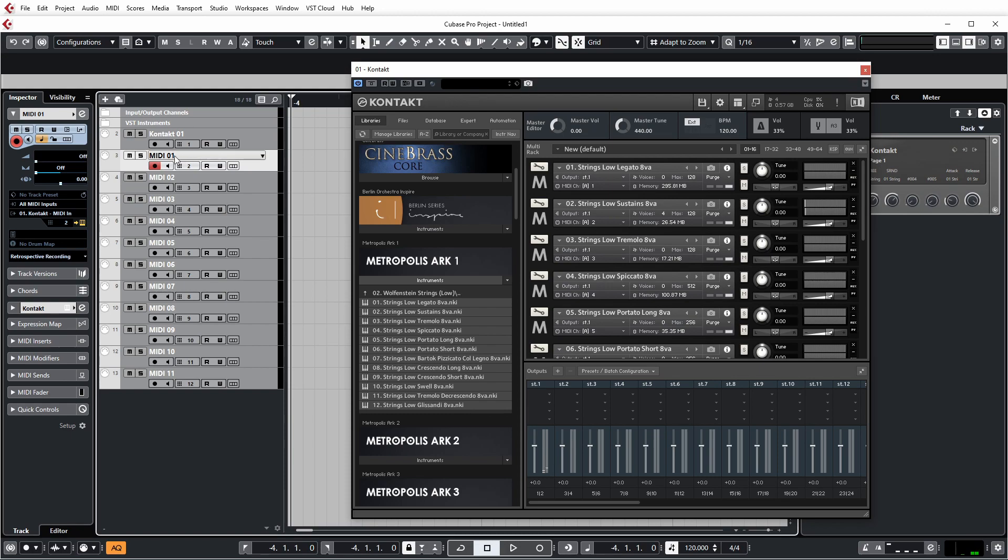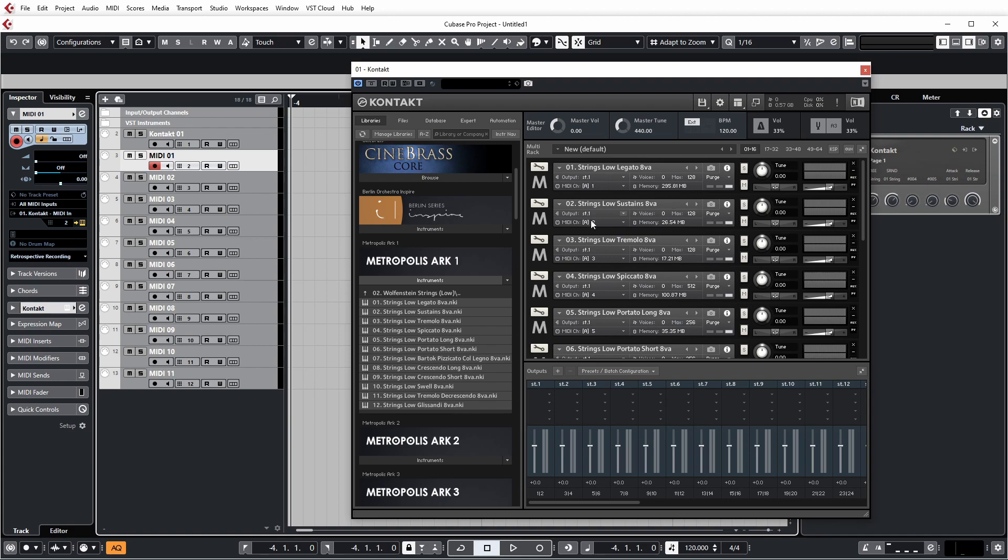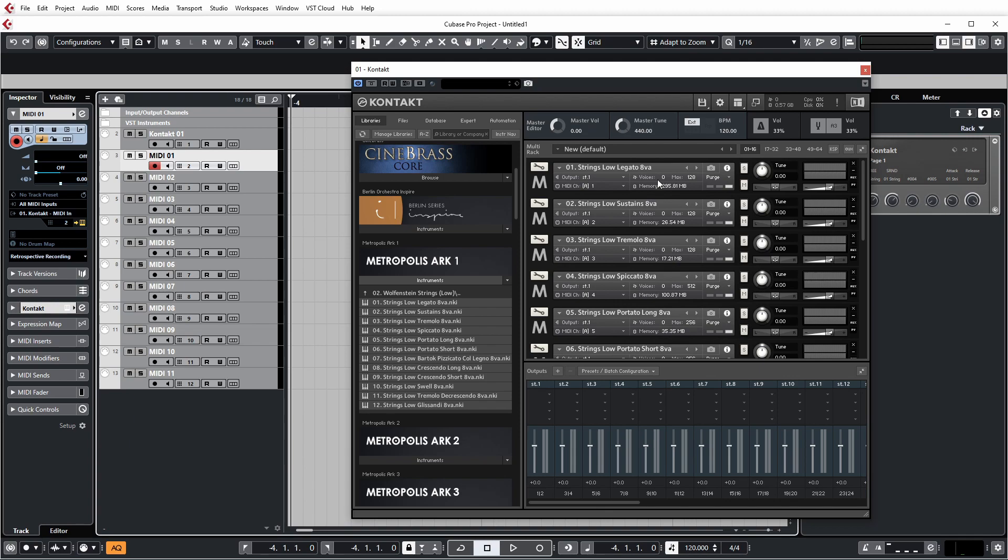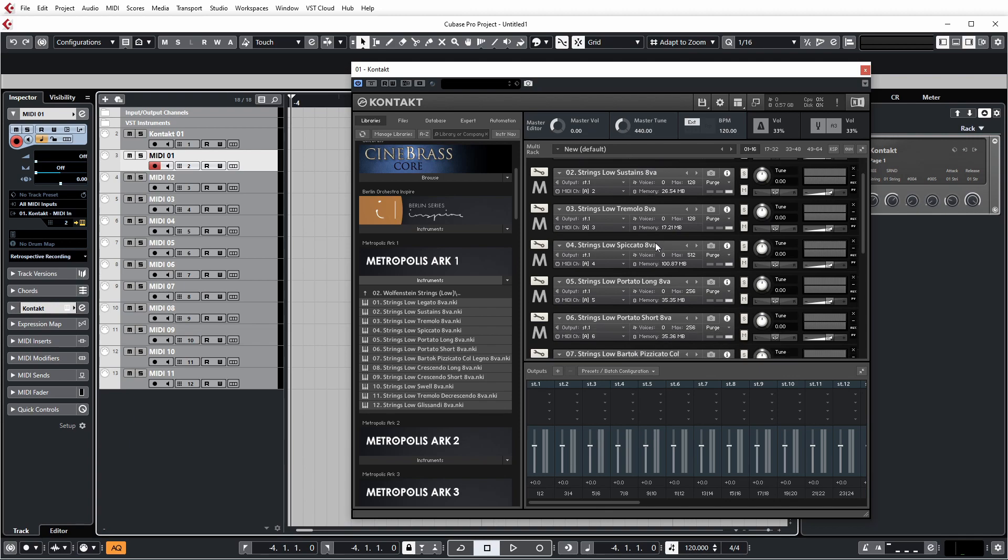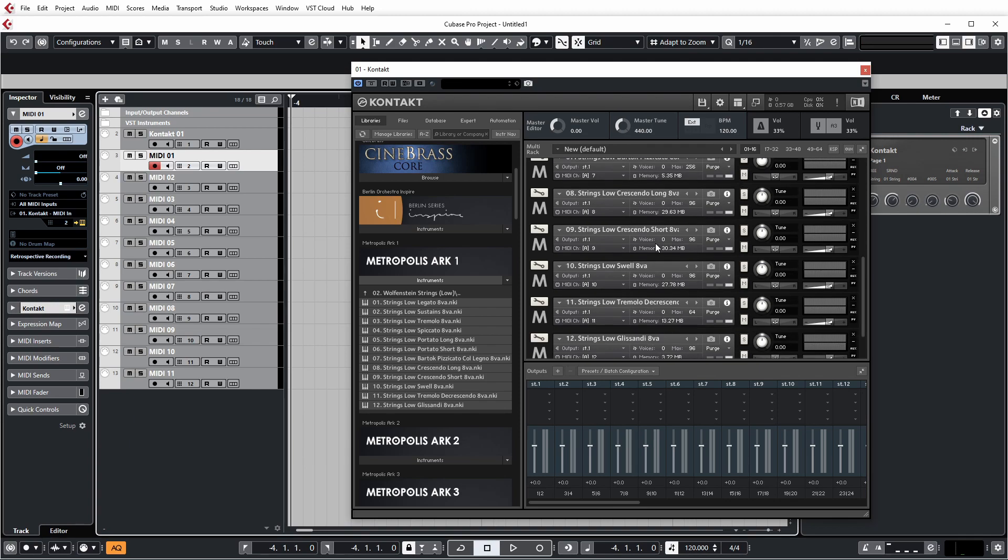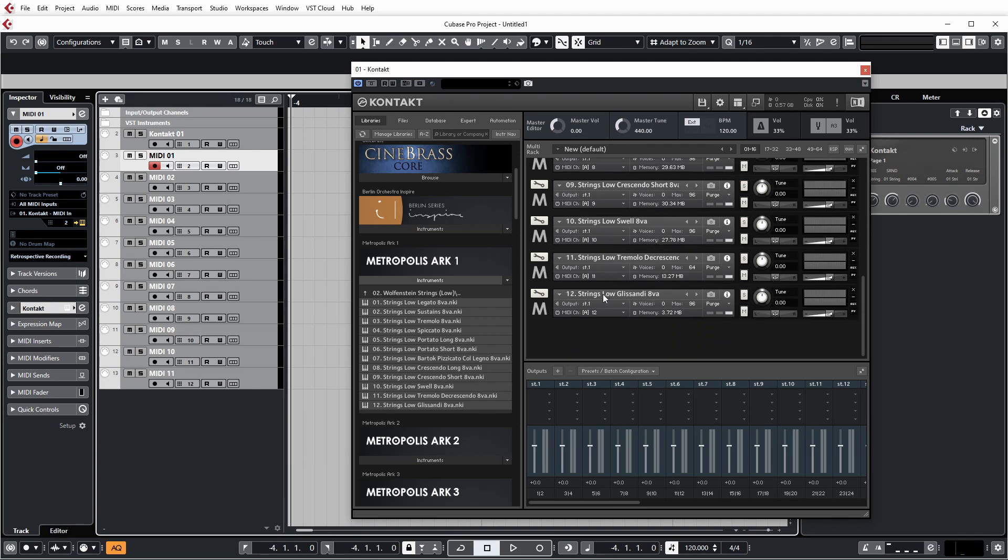And you can see the midi channels as well on Cubase, the numbers for them, they're also listed in the inspector here. So you know what patch is triggering what. And the midi channel is also listed here as well. Now, by default, every patch that you load up in this way is allocated an output, which is stereo 1. They all share the first available output.